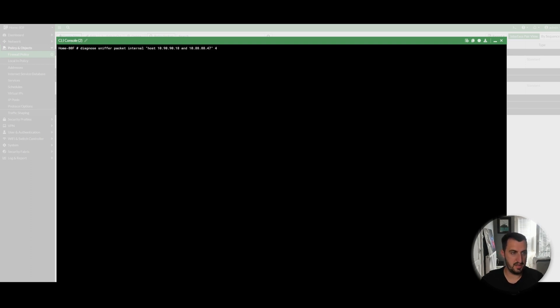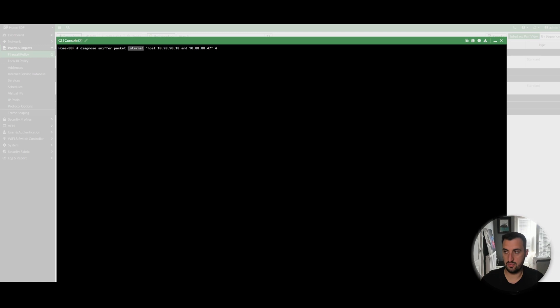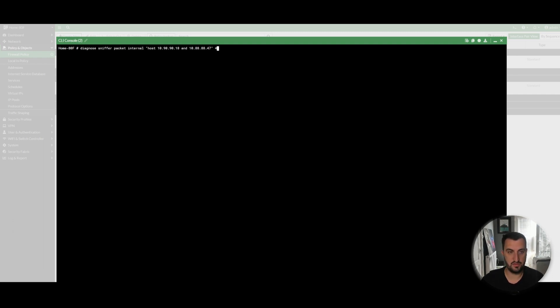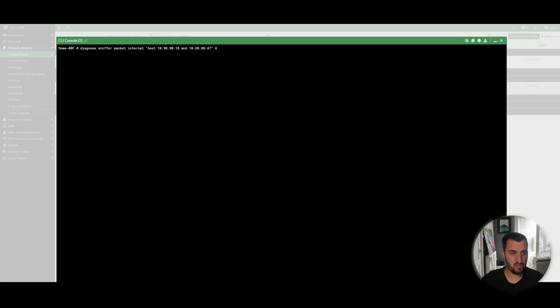The first command is diagnose sniffer packet. The next line here, where it says internal, this is the interface. You can usually, I just put any here, and then I'm really granular on the filters. Inside the speech marks, this is where you define the filters that you want. I'll drop a link in the description about all the various different filters that you can apply.